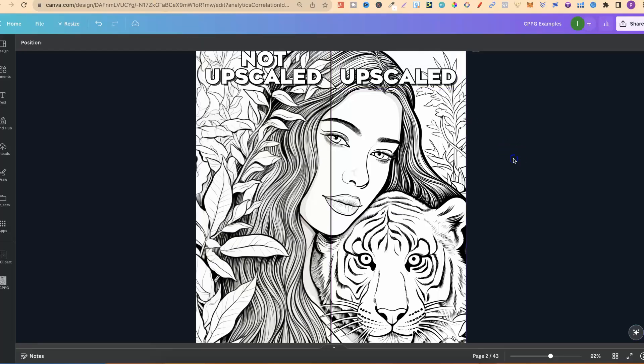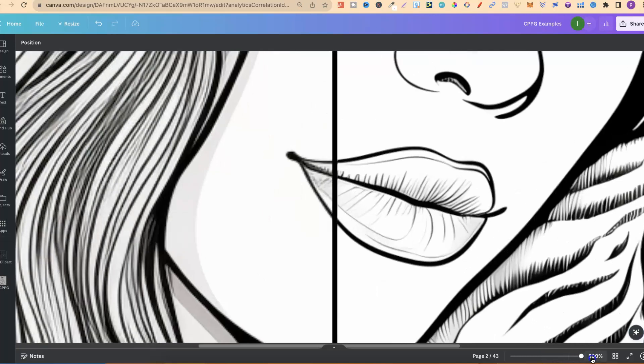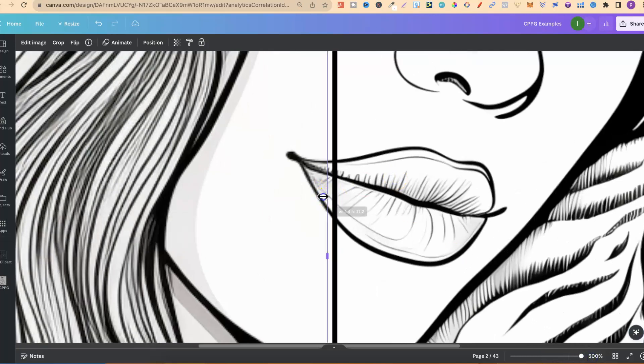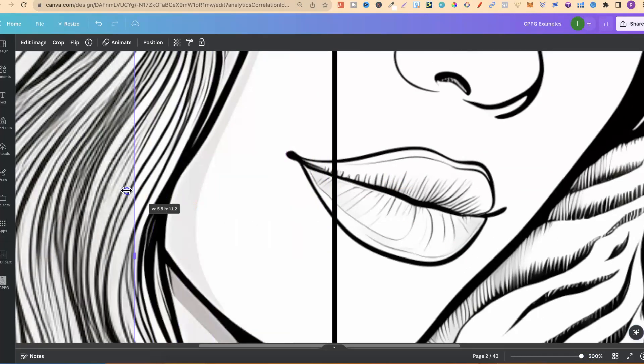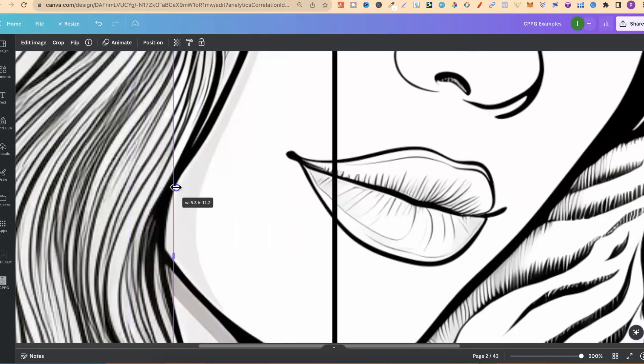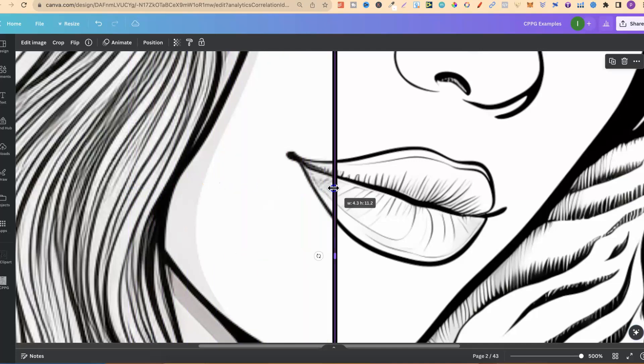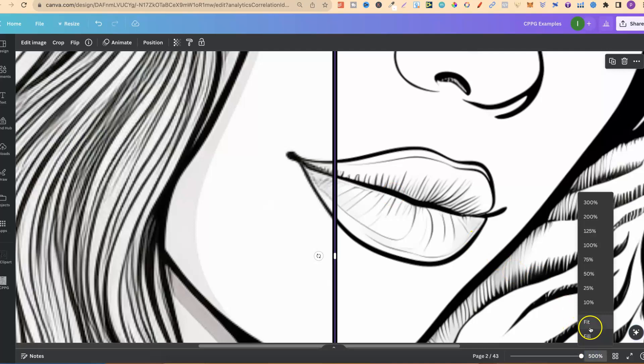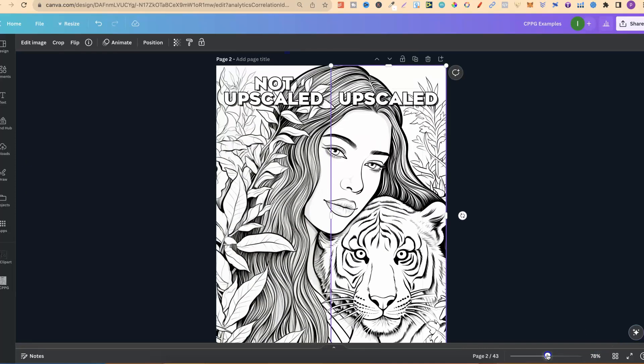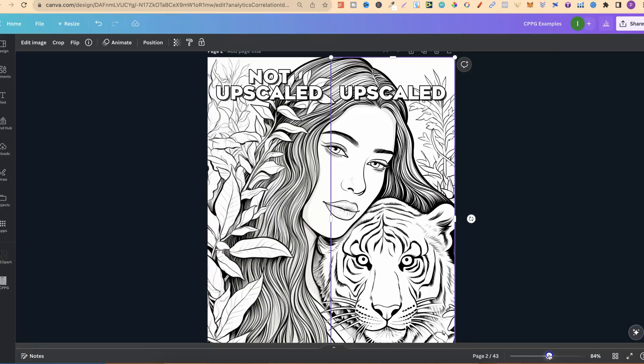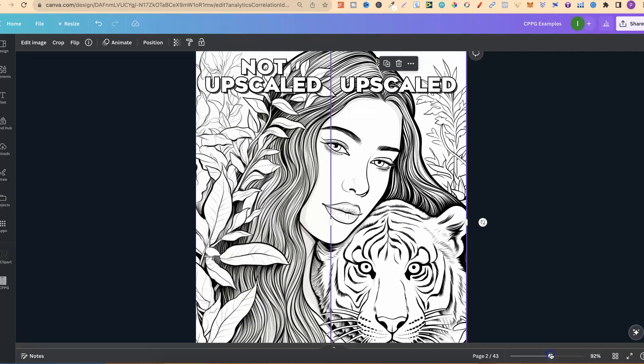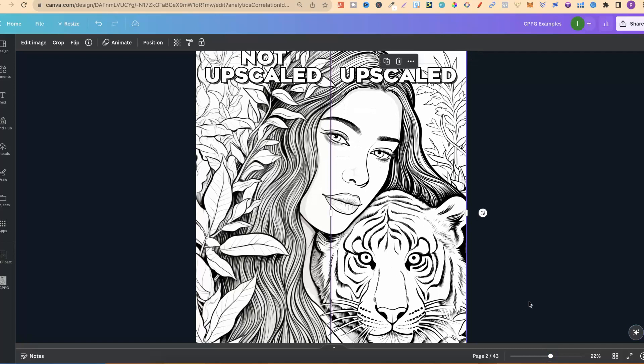Now let's come back over to here. I just shared with you the difference in upscaling. If we zoom into this, we can really notice the difference. On the left hand side, it's really blurry. On the right hand side, it is not. Upscaling is a vital step if you're creating any type of images using AI.